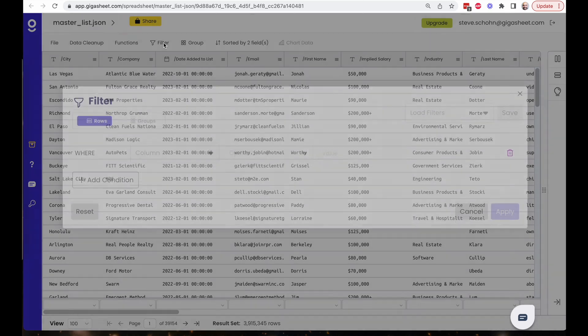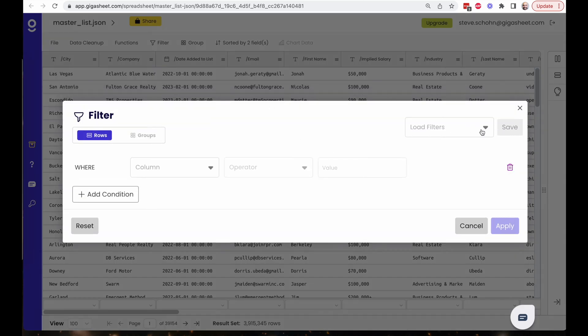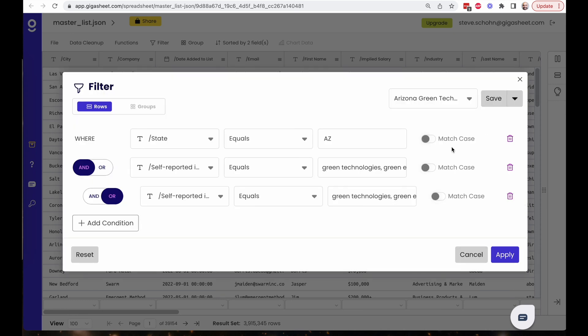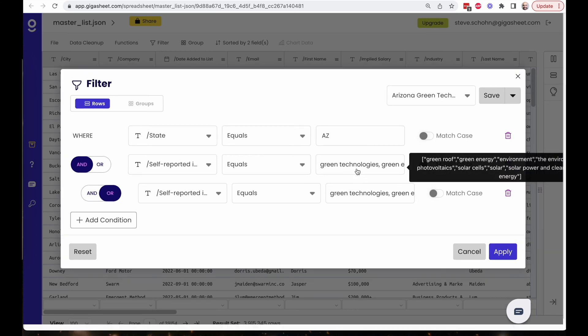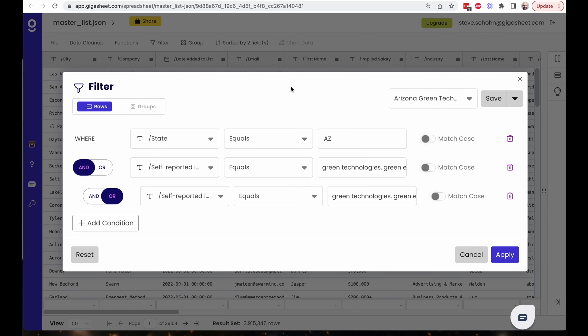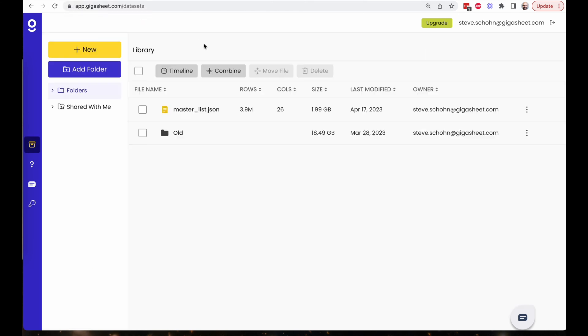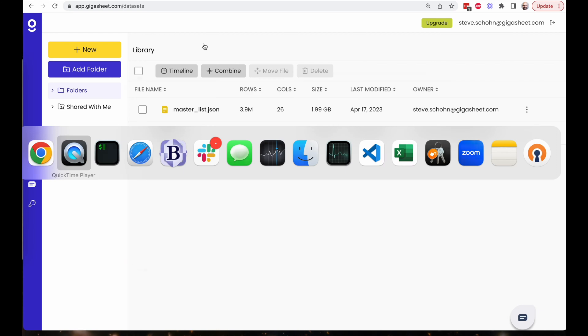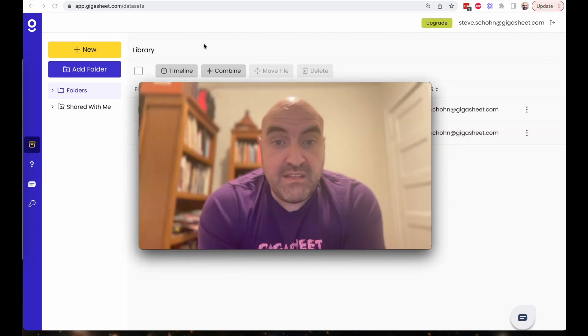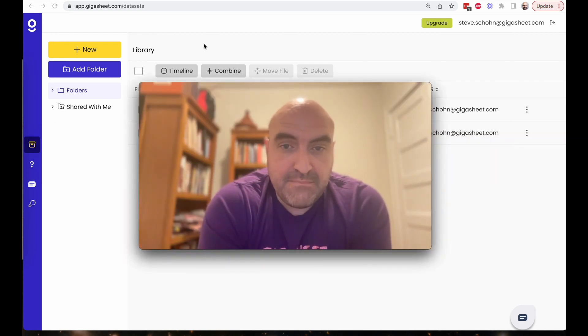If I open a filter, you'll remember that the company I was delivering filtered data set to was interested in solar panels in the Arizona area. So we were trying to call this list down, filter this list down to people on this list who match that criteria. So we did the state equals Arizona, and the self-reported interest involved green roof, green energy environment, and so on. I have saved that filter as a saved filter here in GigaSheet, and that saved filter is going to allow us to work with the GigaSheet API and automate the entire process that we talked about last time.